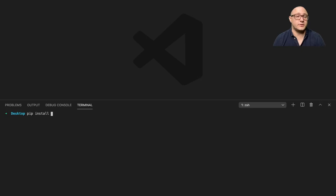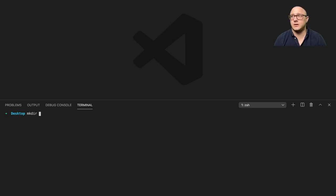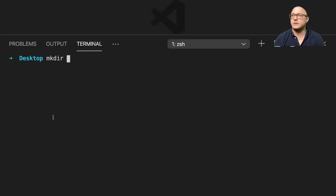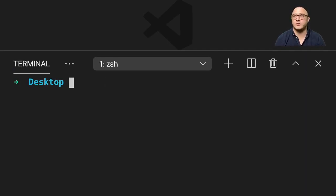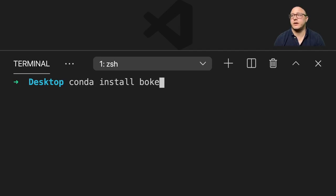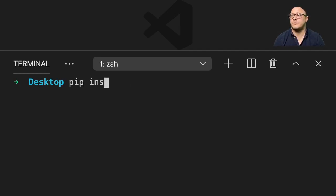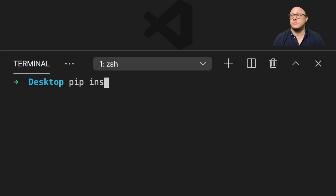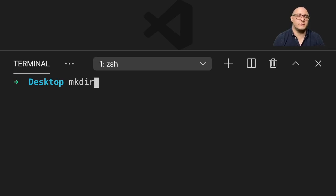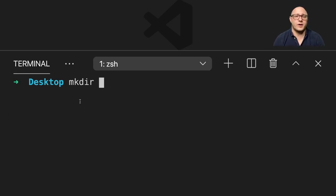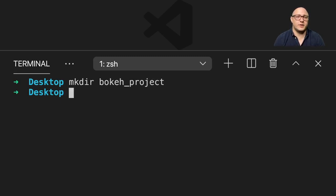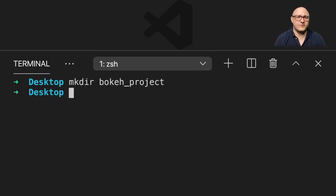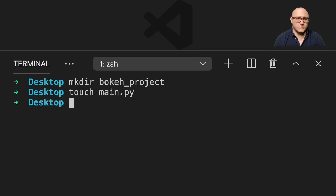I already have it installed so I'm not going to reinstall it, but I'm going to make a directory for a project. Let me zoom this in so you can see what I'm typing. I'm going to make a directory on my desktop and call it bokeh project. I'll populate it with a file, touch main.py, and we'll open that up in just a second.